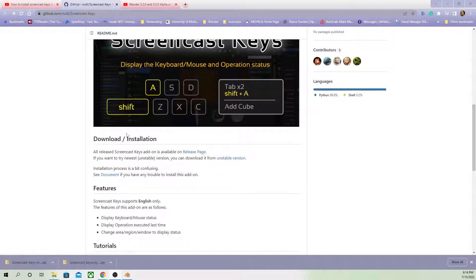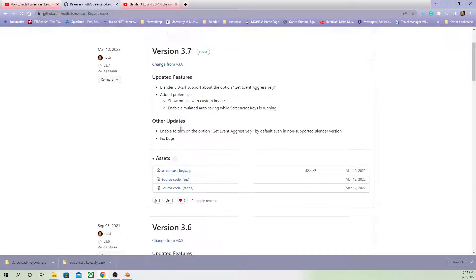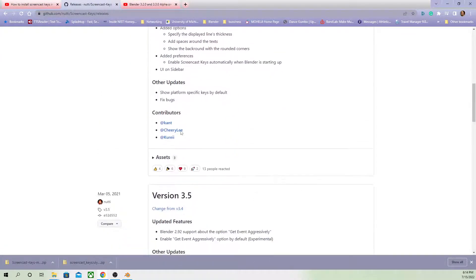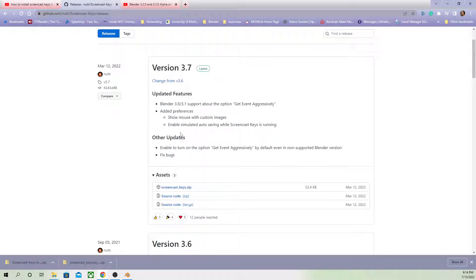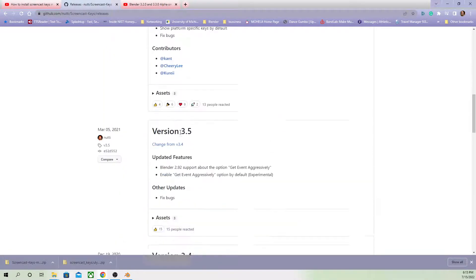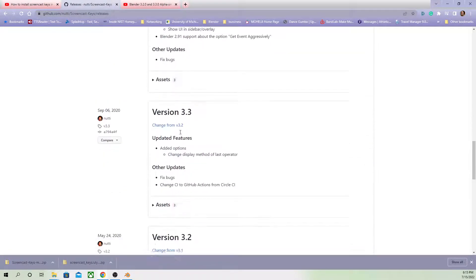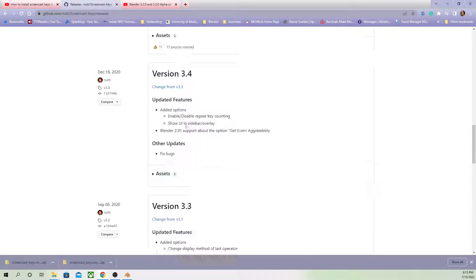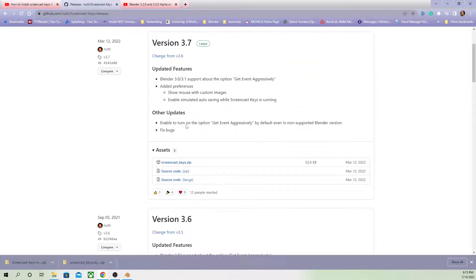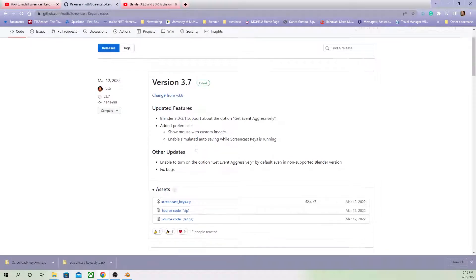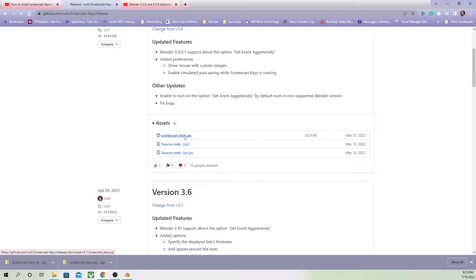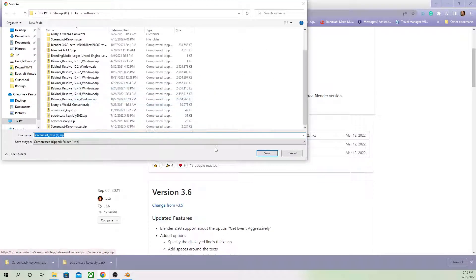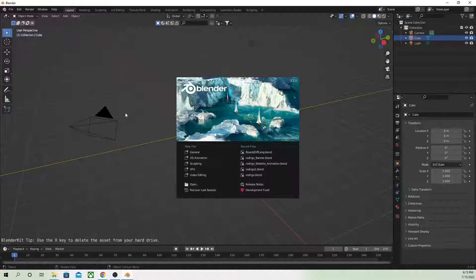The first time I tried to do this, all I did was I went here, I read what they said about release page, clicked on the release page. I see that the latest version is 3.7. Then to actually get 3.7, I go to where it wants me to go. I click on screencastkeys.zip, I download it. I already downloaded it once.